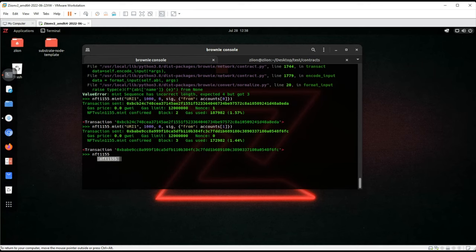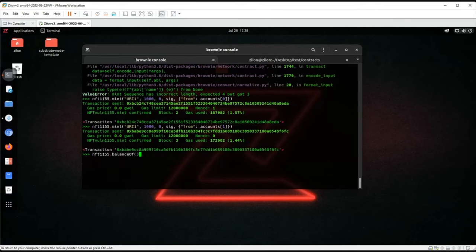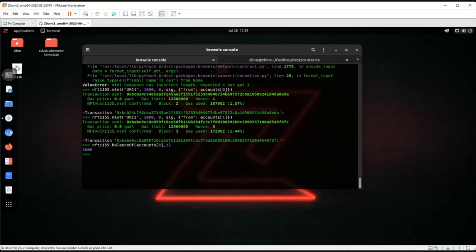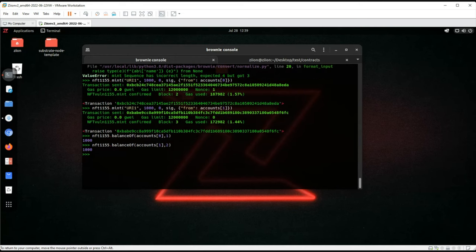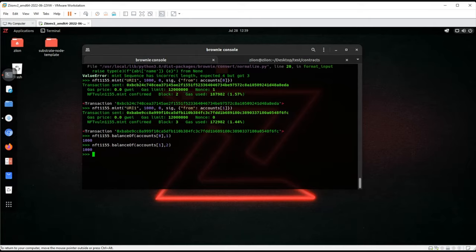Let's check the balance. We can see the owner of the contract has about 1,000 tokens. We found our first critical vulnerability.